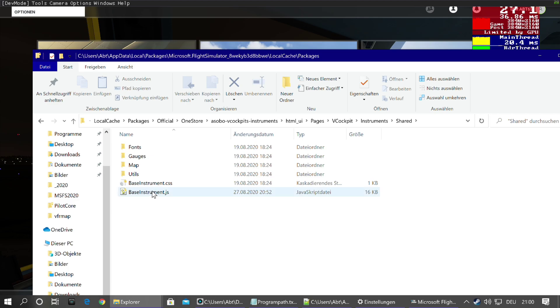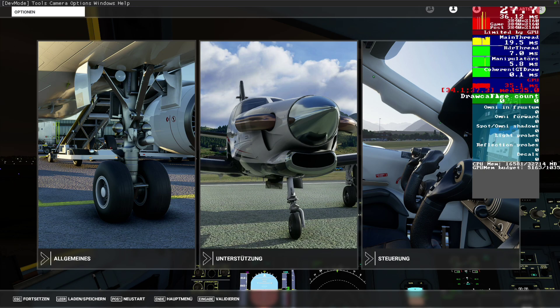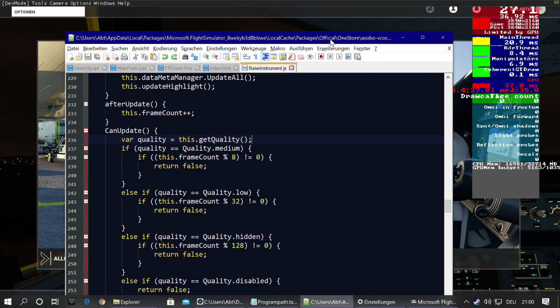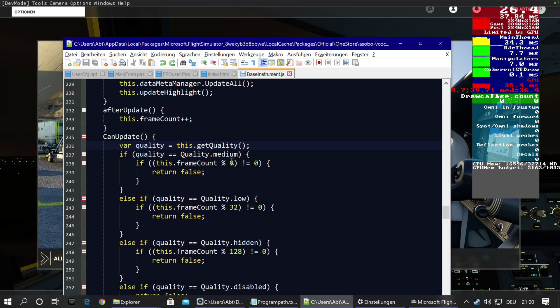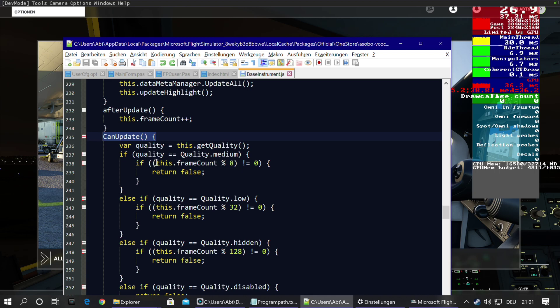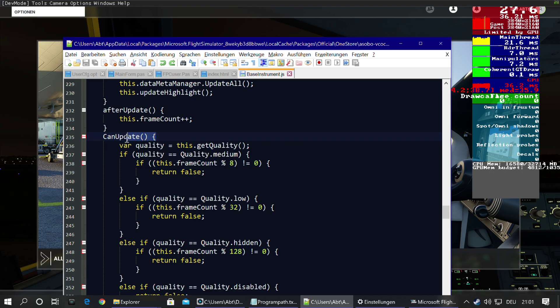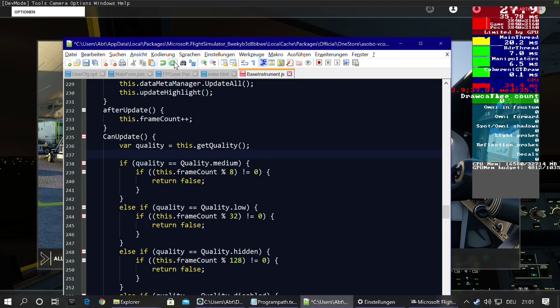Then asobo-aircraft-v-cockpits-base-instruments, this one, html_ui, Pages, VCockpit, Instruments, Shared. Yeah, we are there. BaseInstruments.js, a JavaScript file. So, and remember, this is the thing you will look for, the canUpdate function at line 235, or maybe at another point.